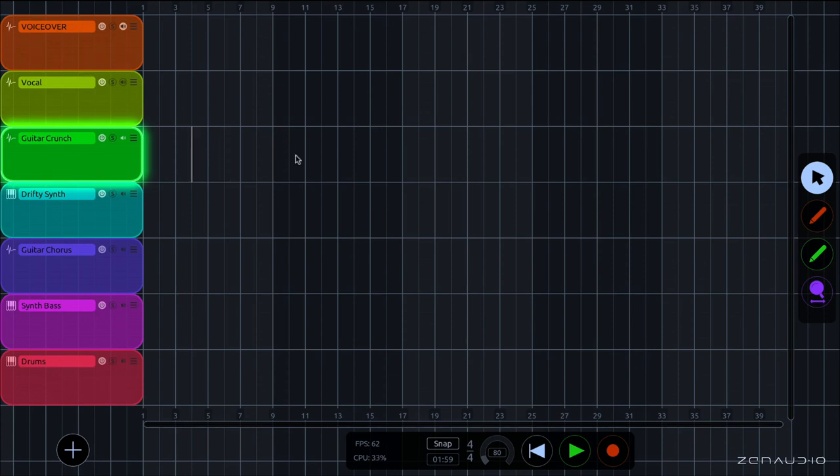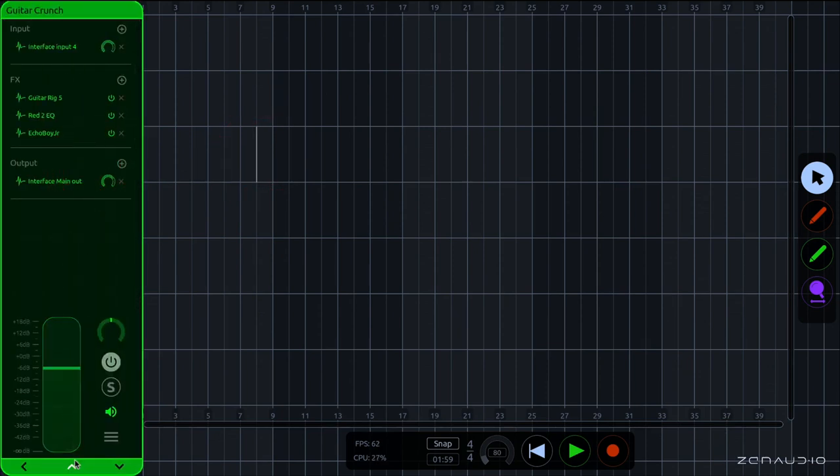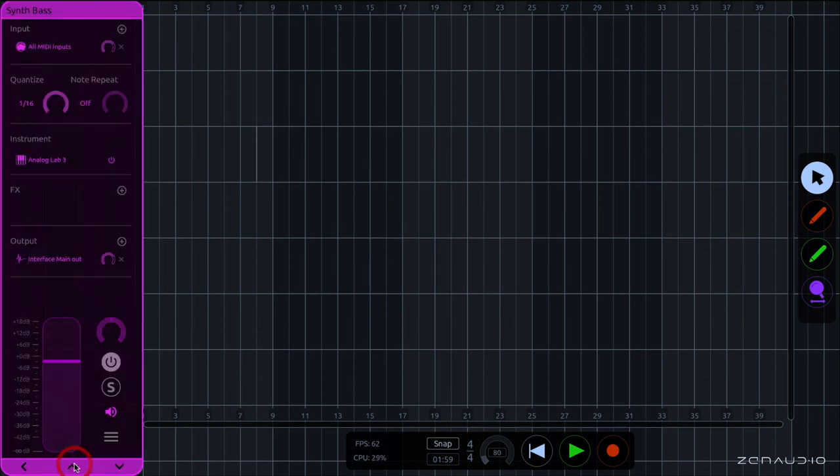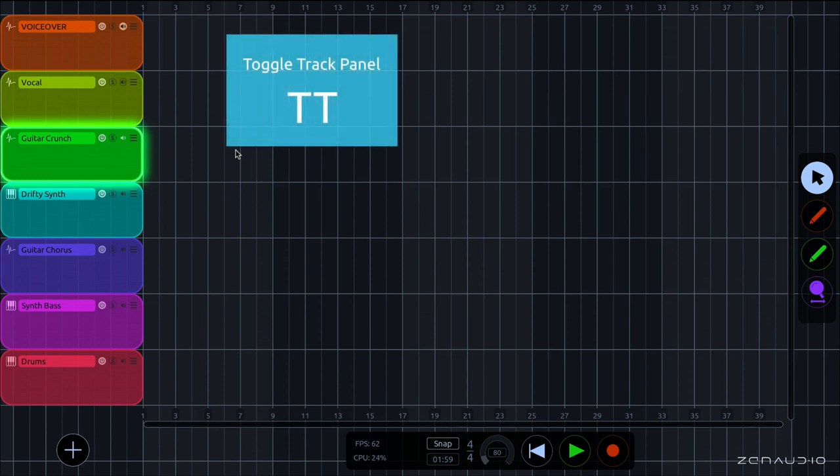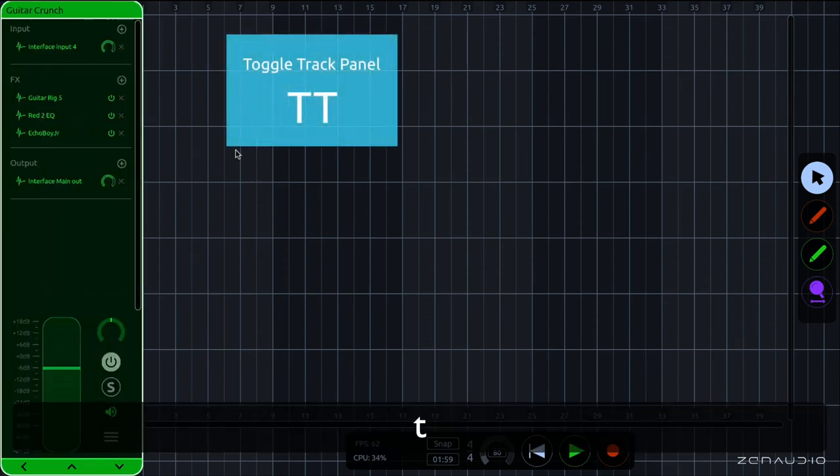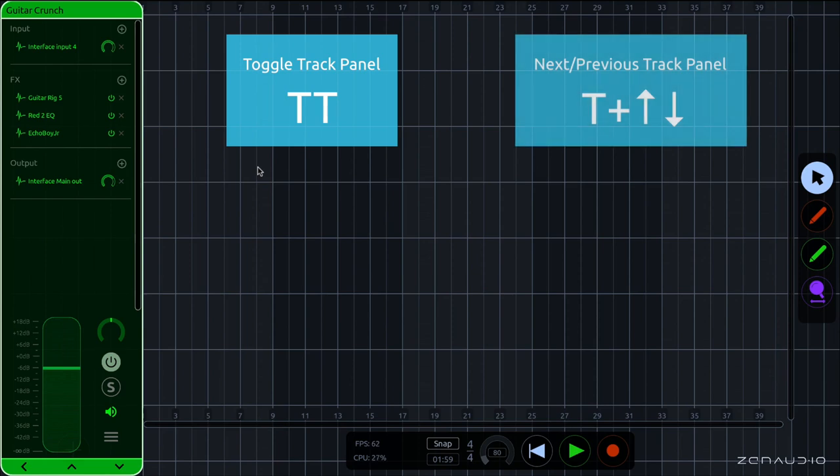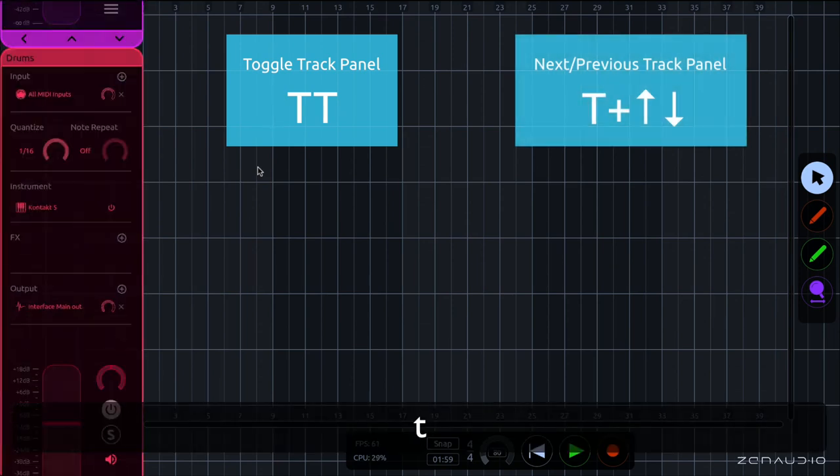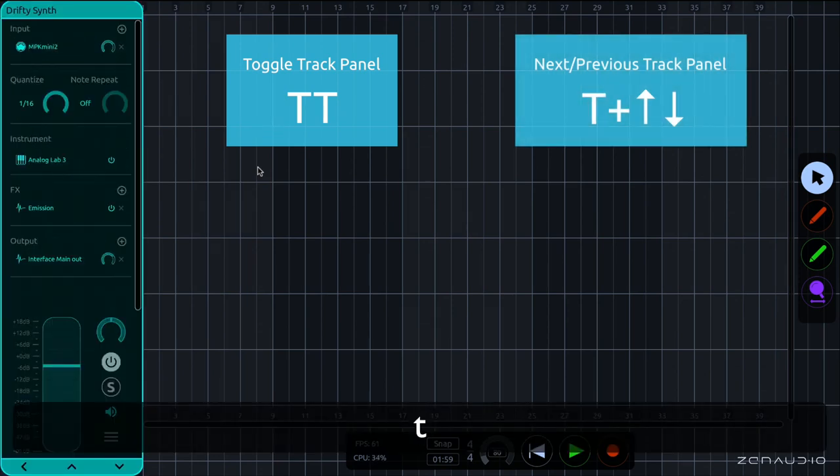Now there's a number of ways to get into the track panel and navigate through the different tracks. We can either click on the track which opens its track panel and then we can use the buttons at the bottom to cycle through our various tracks. We can also use a keyboard command which is TT while hovering over any track anywhere in the arrangement view. And we can then press T up and down to cycle through the various tracks with the keyboard.